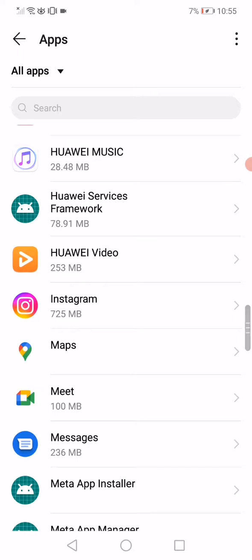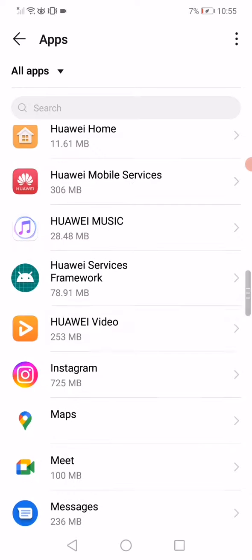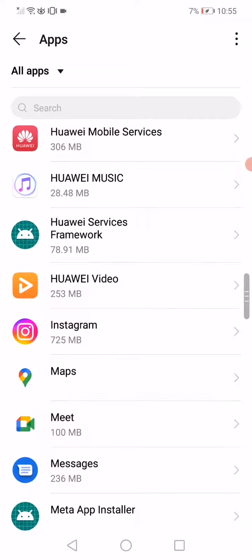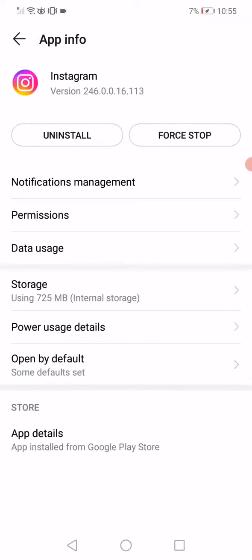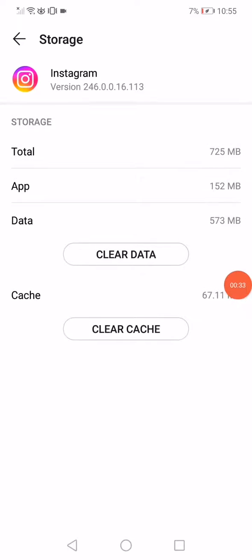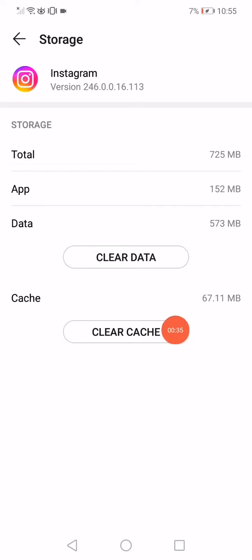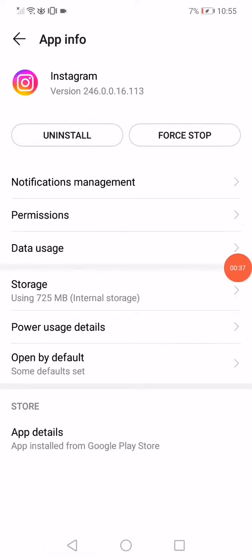Search for Instagram and click on it. Now go down to storage, click on this option and this option too, then go back.